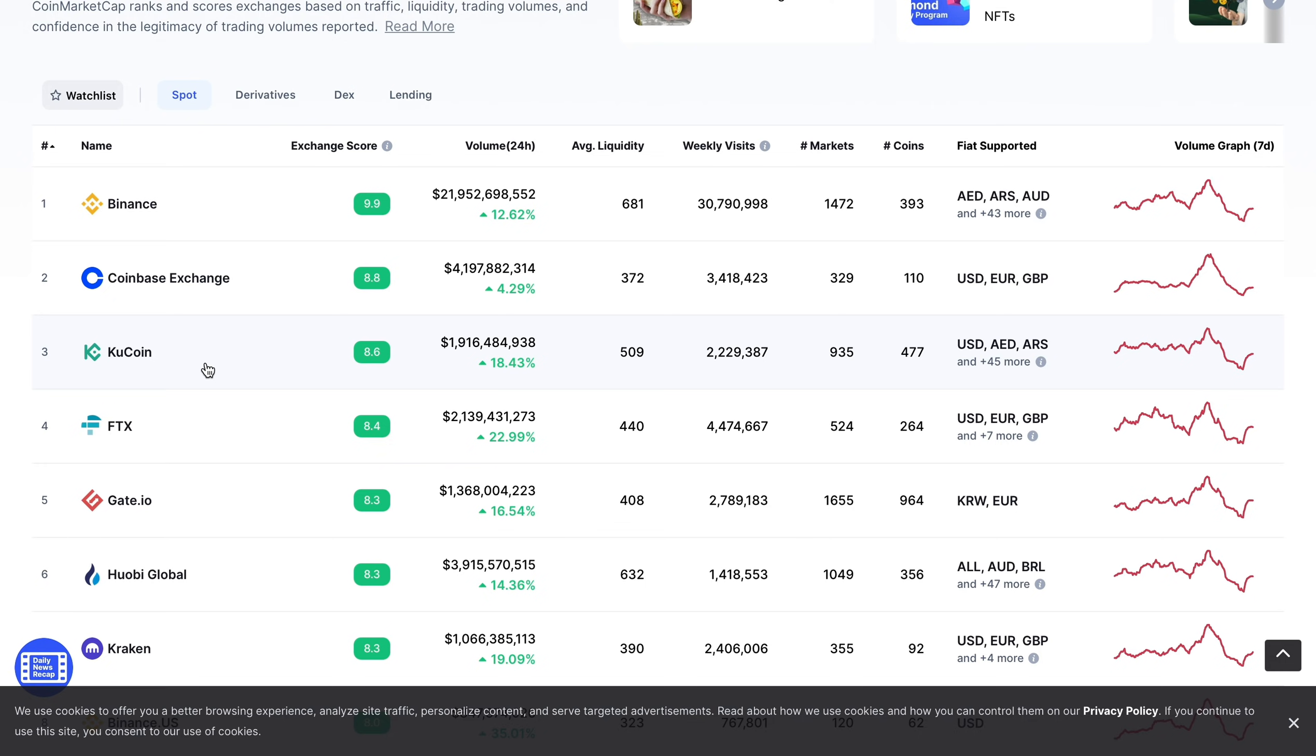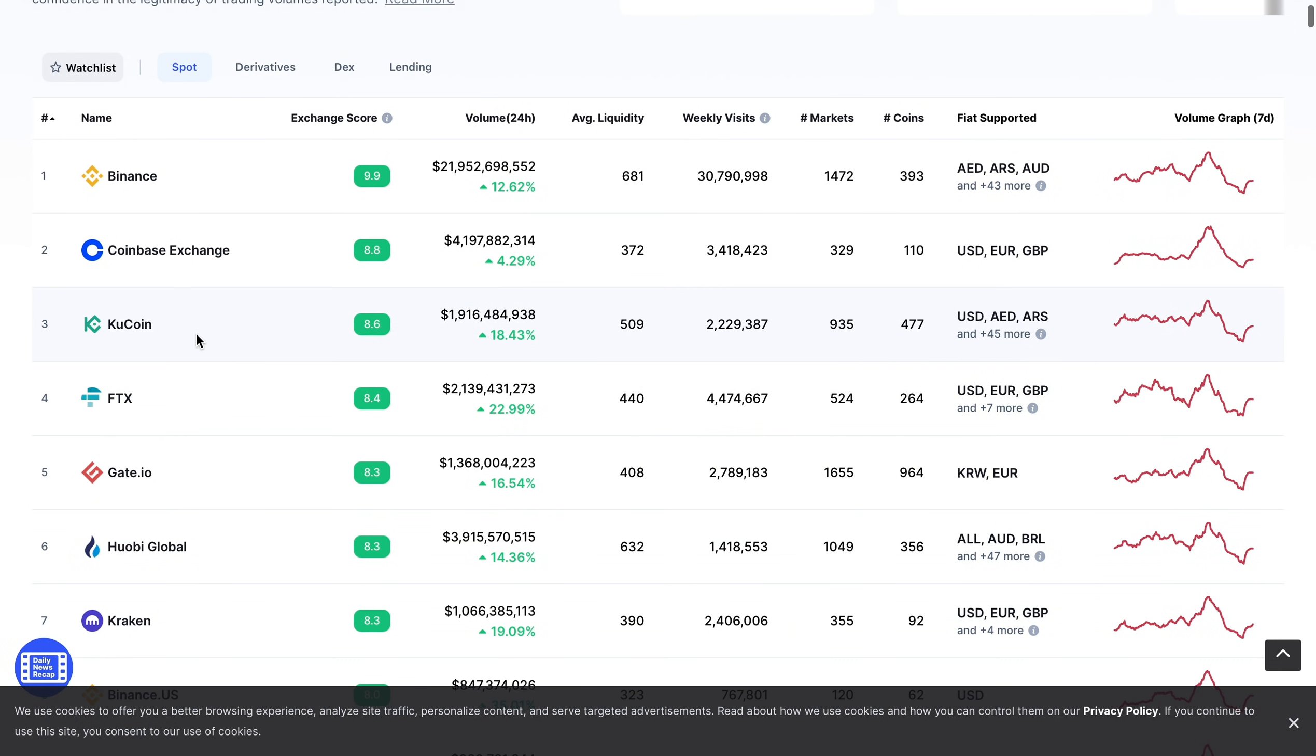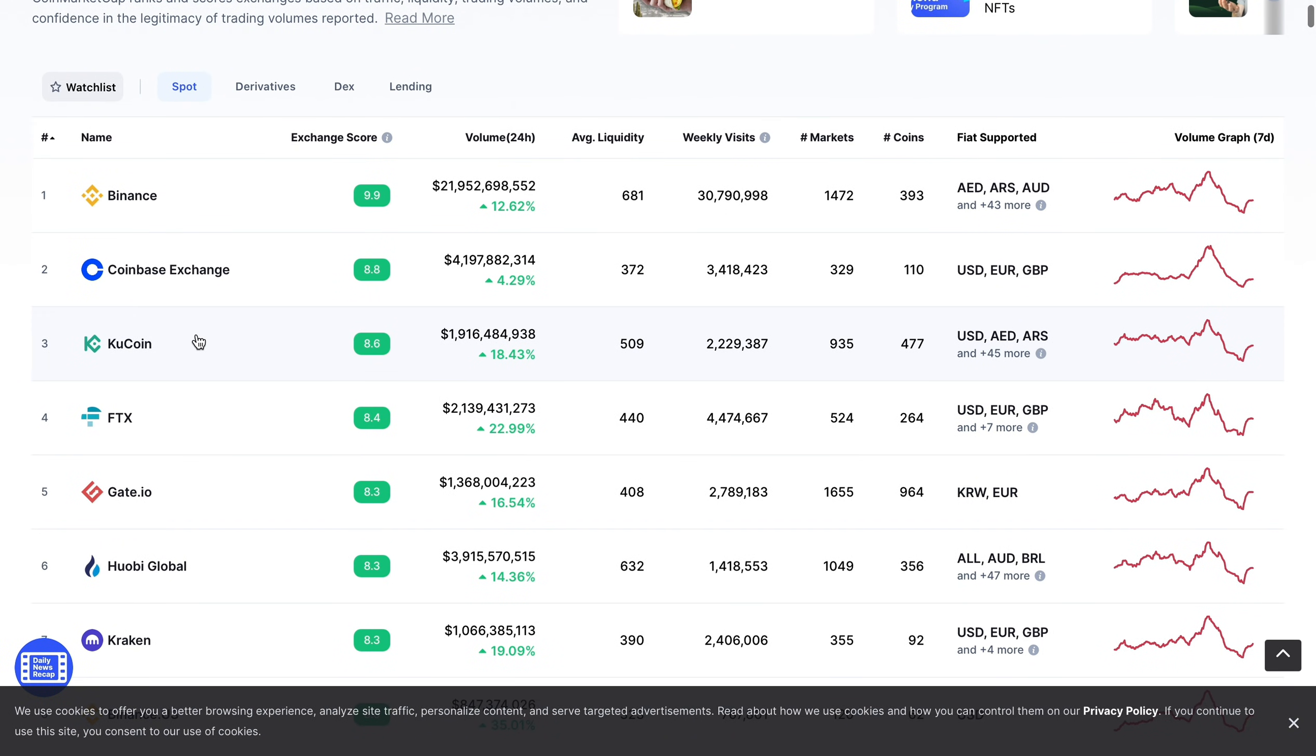These are the top ones that will be available in the U.S. KuCoin again not available in the U.S. Binance of course not available in the U.S., even though they do have the Binance U.S. arm.